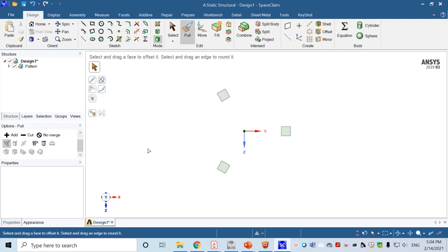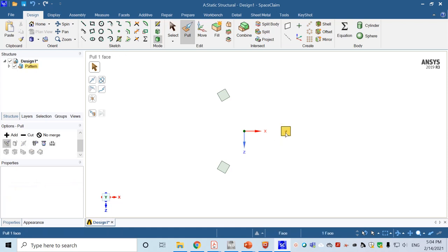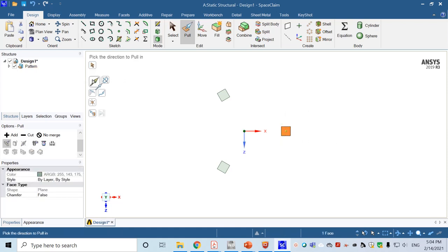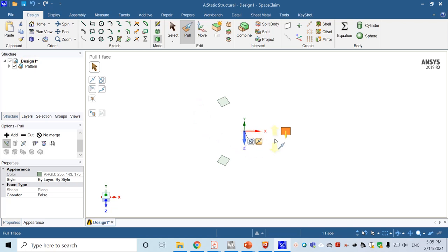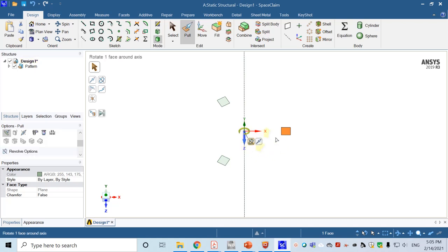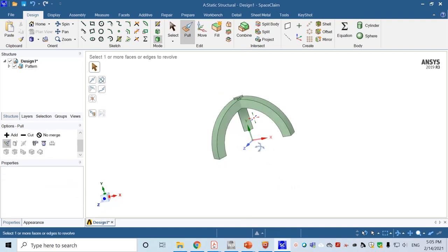To pull the 2D shapes into 3D, click Pull. Click on the cross area, choose the Z axis, then press the mouse roller and click Revolve — we will use Z as the revolving center. Input 90 degrees and we generate the three legs of the base.